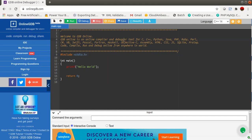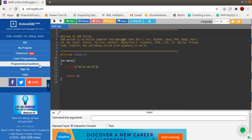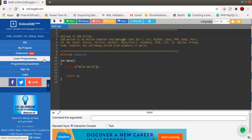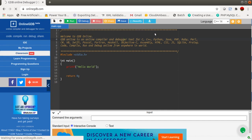Now I want to tell you how we can use this platform for taking submissions, because that is the major problem right now for every college. On the left side you will get menus: My Projects, Classroom, Learn Programming, Programming Questions. Here you will find the new feature launched by this application — Classroom. You have to click on this Classroom menu option.